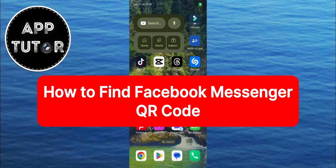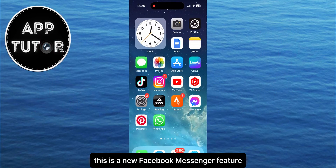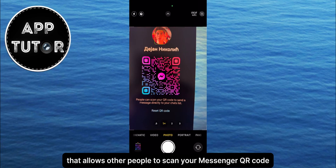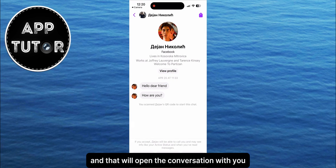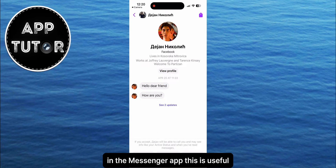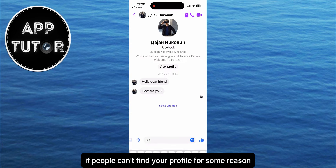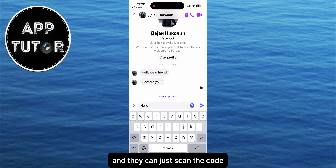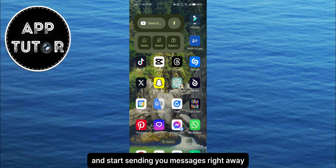In this video, we're going to show you how you can find your Facebook Messenger QR code. This is a new Facebook Messenger feature that allows other people to scan your Messenger QR code, and that will open the conversation with you in the Messenger app. This is useful if people can't find your profile for some reason, and they can just scan the code and start sending you messages right away.